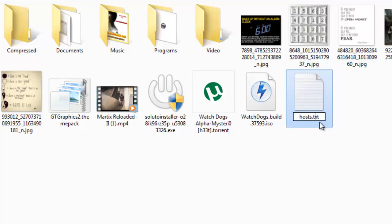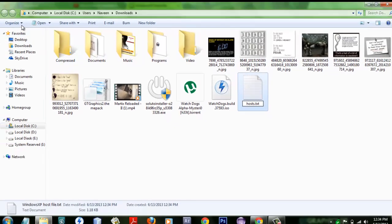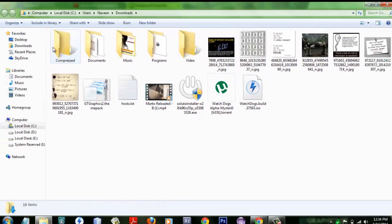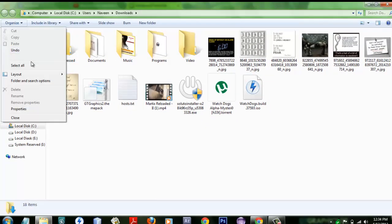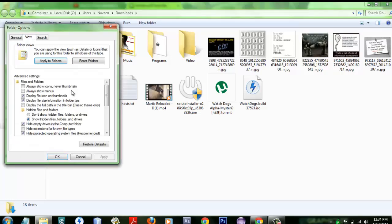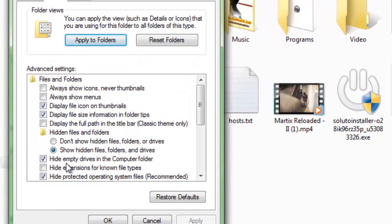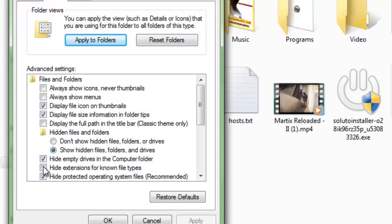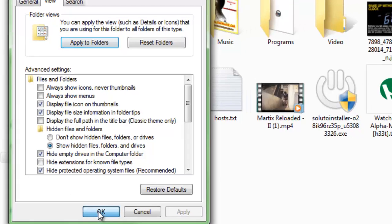And then now you have to enable the extension from here. I mean like Organize, Folder and Search Options, View. Then now you have to disable this option that hide extension from known file. You have to uncheck it and then click OK.